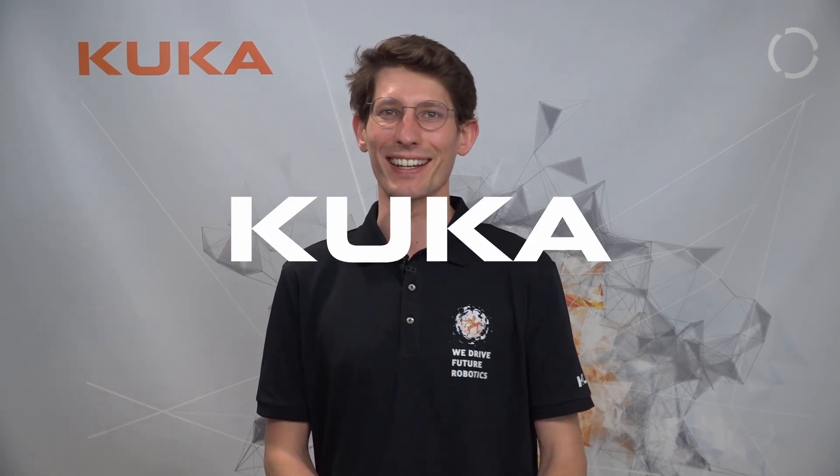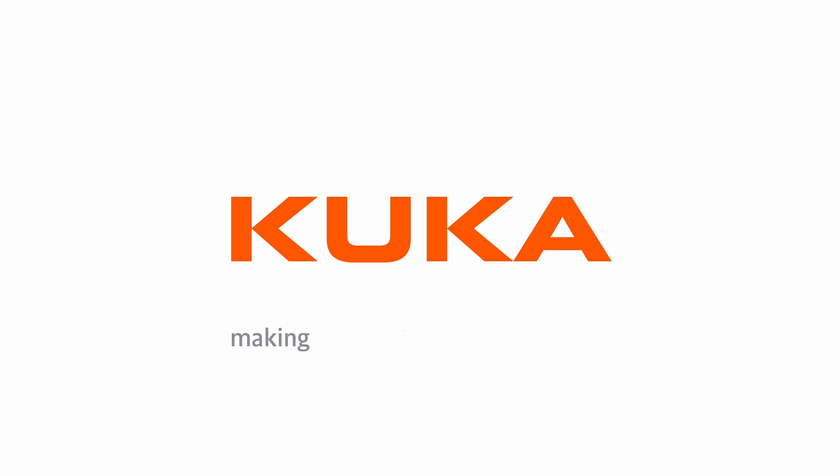Thanks for tuning in. We appreciate your support. Make sure to subscribe to the KUKA channel for the latest updates and tutorials. For hands-on experience, check out the KUKA College. Until next time, and keep learning and simulating. Making automation easier.